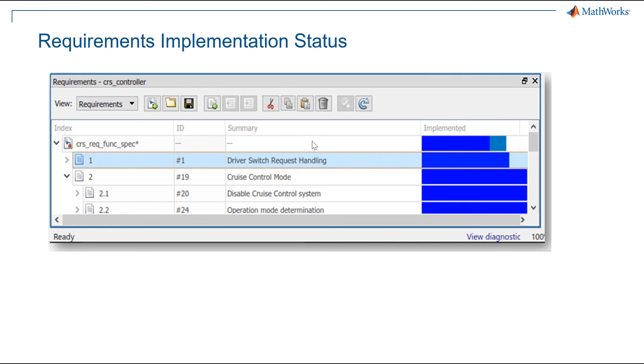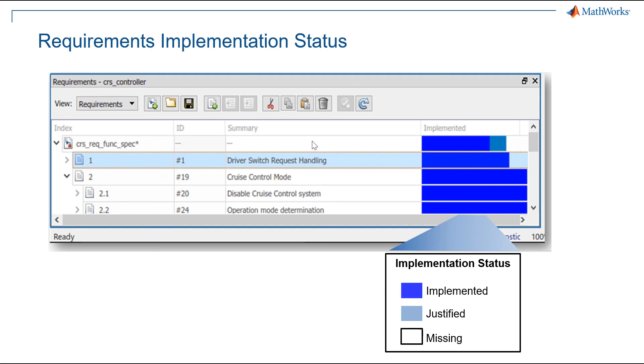There are many other advantages that we can obtain from a traceability created with the methods seen before. For example, it may be interesting for project managers to view the status of the requirements implementation. That's why we have included the ability to view it directly in Simulink. So, if we do a good job linking the requirements to the design or justifying the non-implementation in some cases, we will have a clear view of the progress.